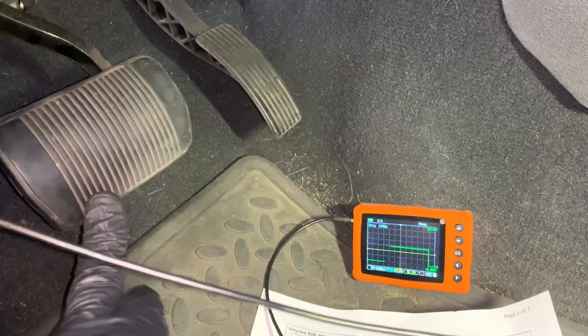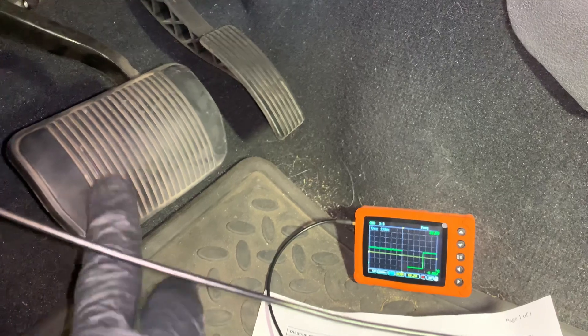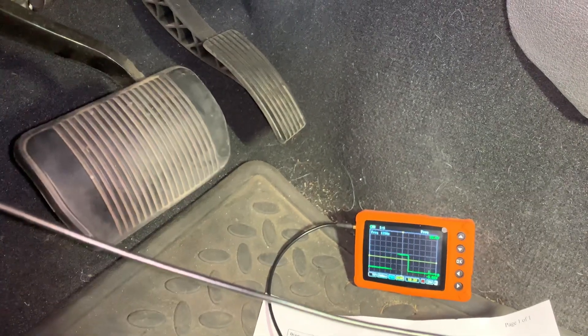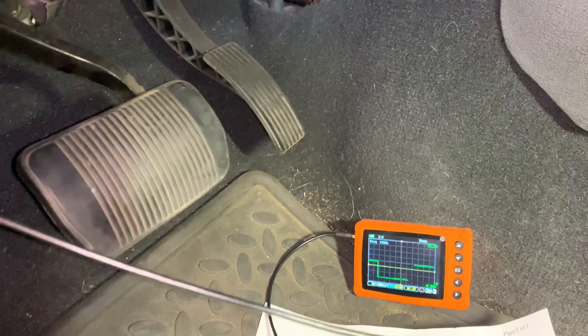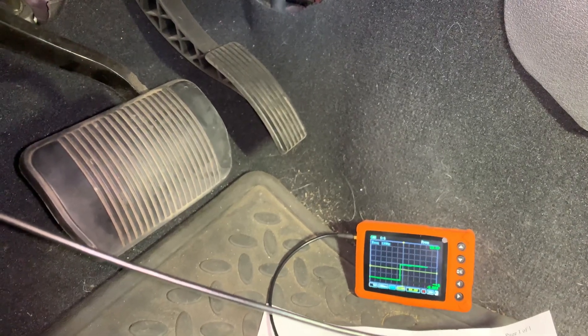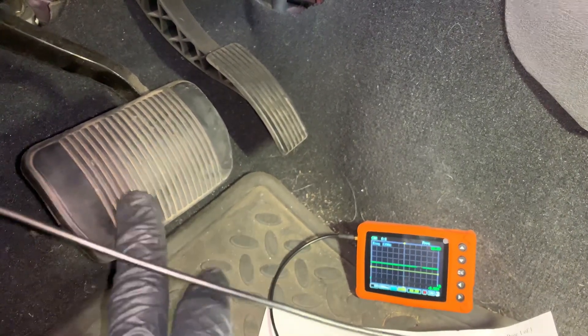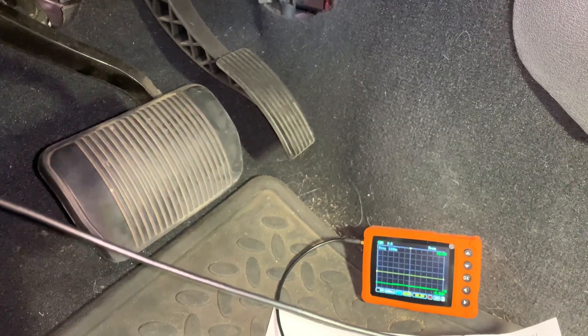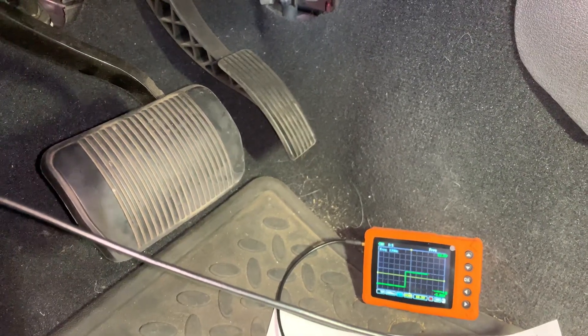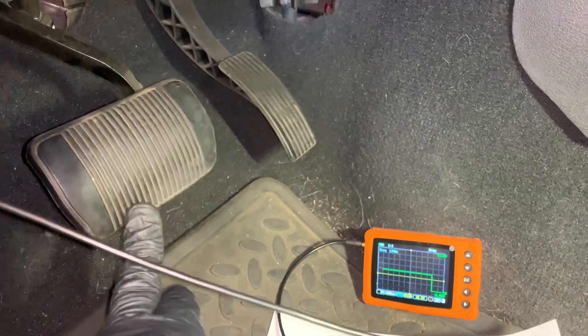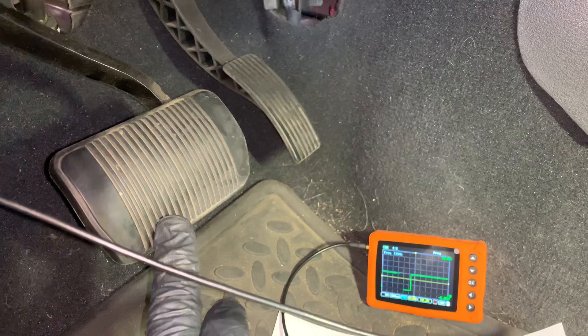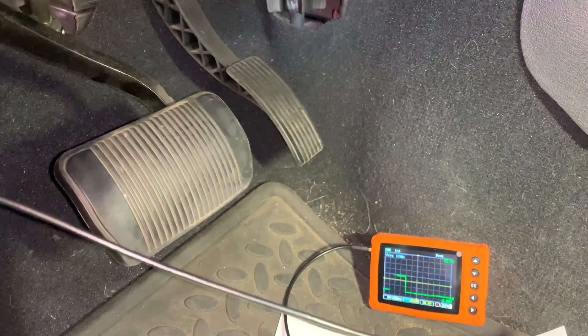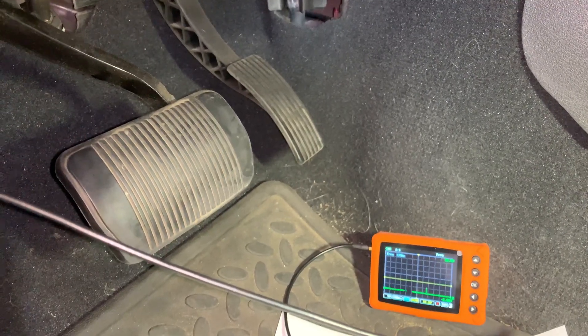Sometimes it'll stick completely. Let's see if I can get it to duplicate. There it is. There it is, stuck at ground. It is not switching with the speed of the pedal getting depressed. And there it is, stuck again at ground.